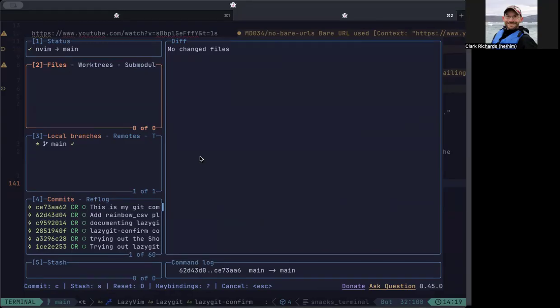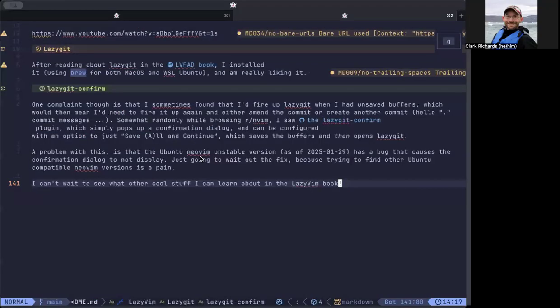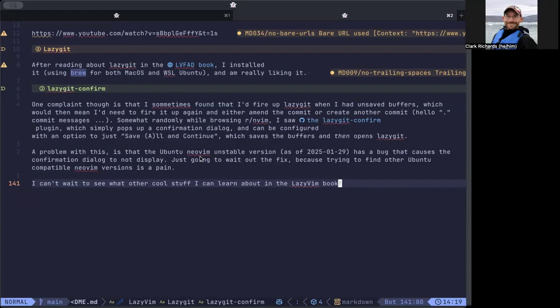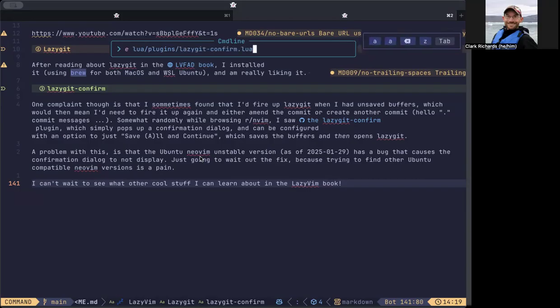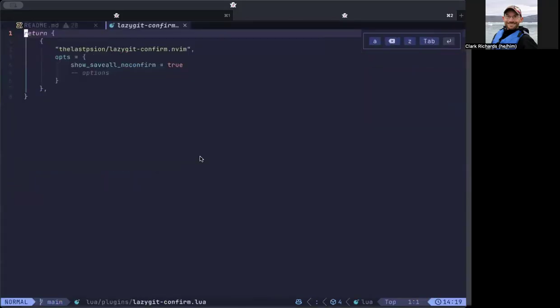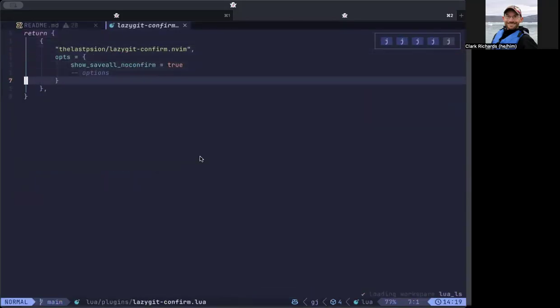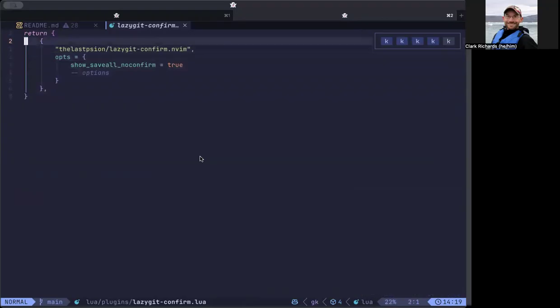So that's all I wanted to show you except for one additional plugin that I'm using that I actually like, which I can get to by doing eLua plugins. It's this thing called lazy git confirm. So there's a bit of code here. You can find this in my repo if you want to see what I'm doing.